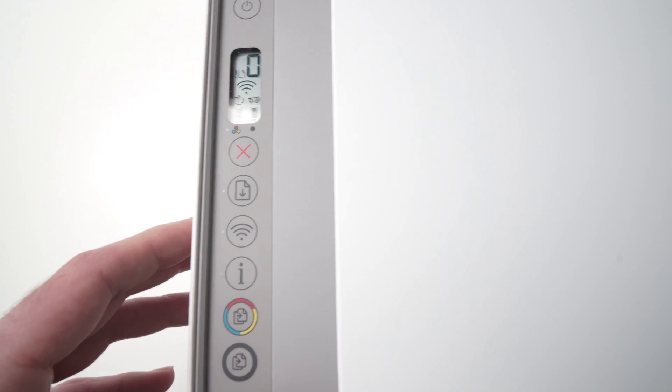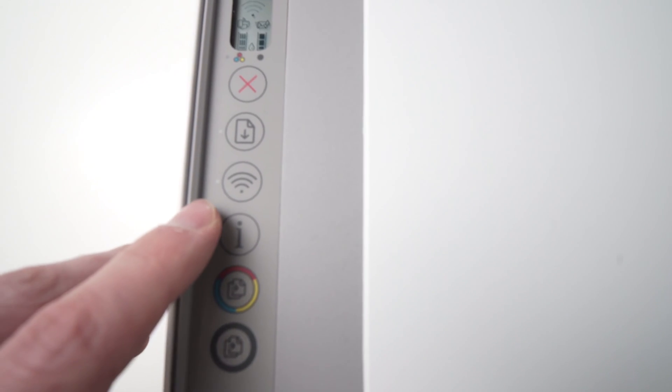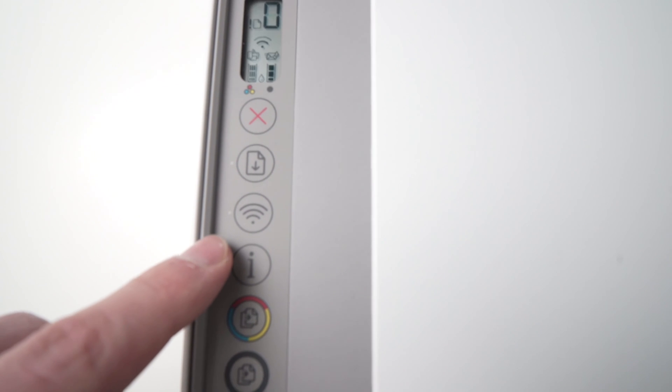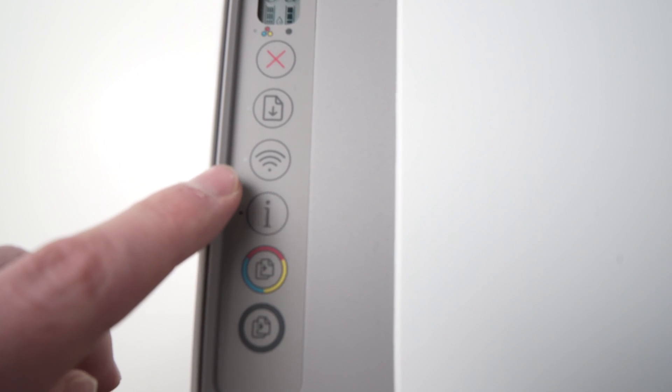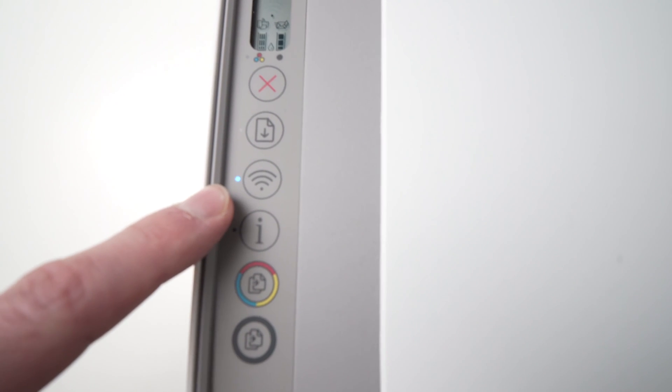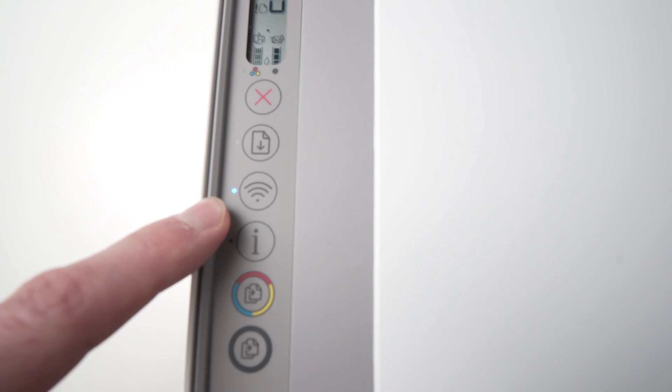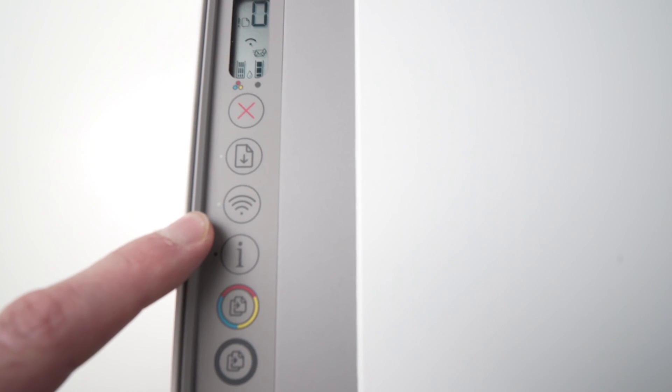After a few seconds, you should see the Wi-Fi LED blinking. This means the printer is ready to be connected wirelessly again.